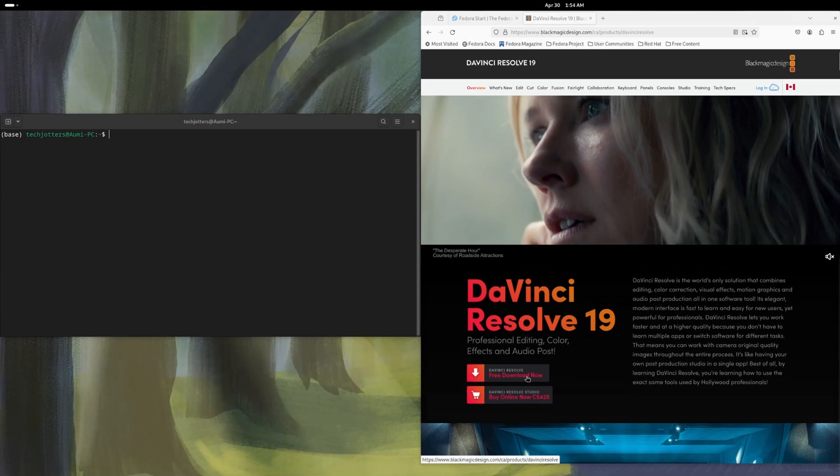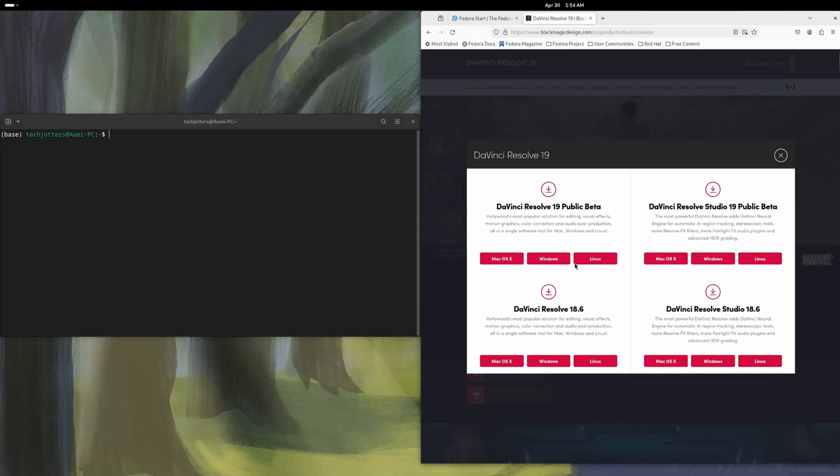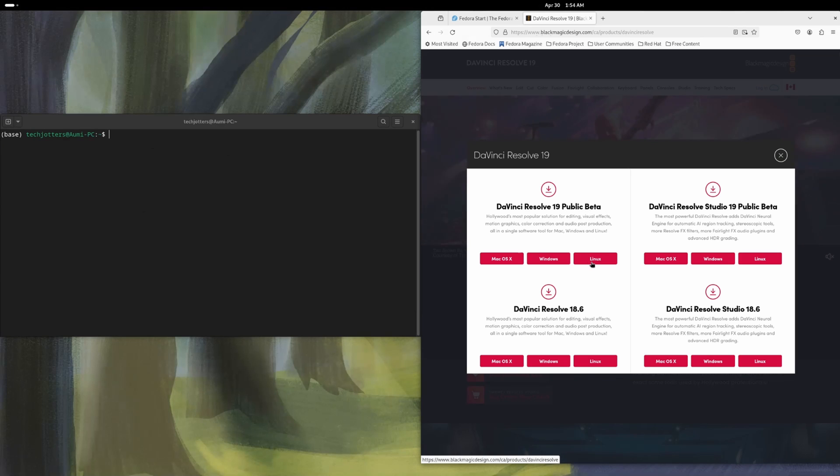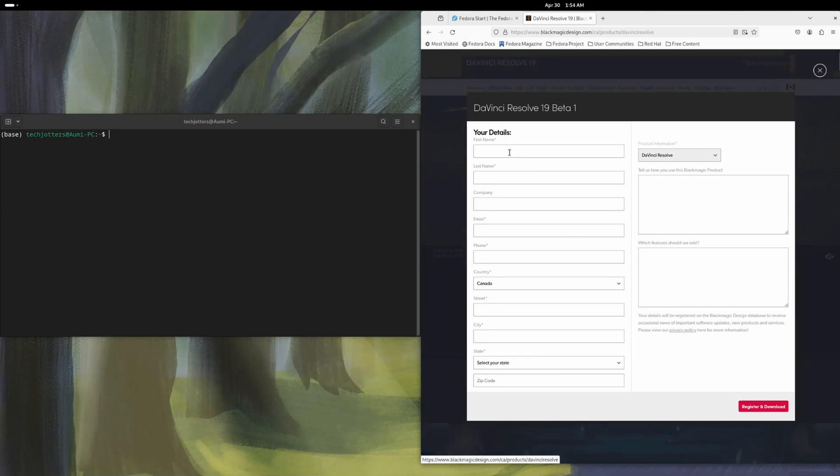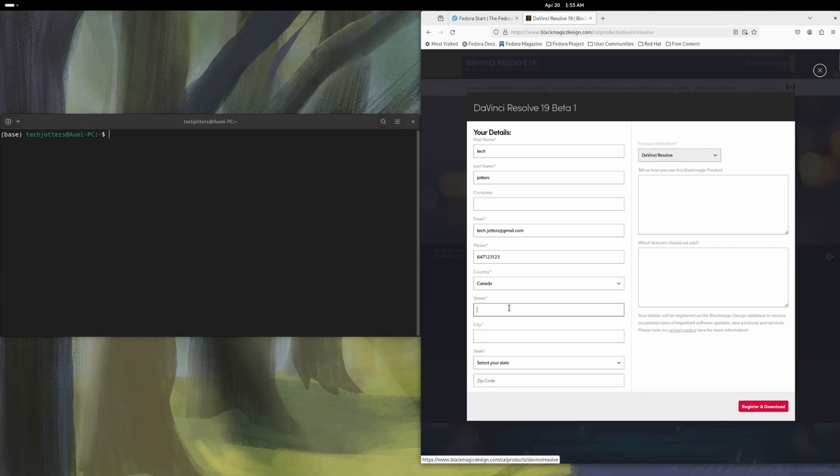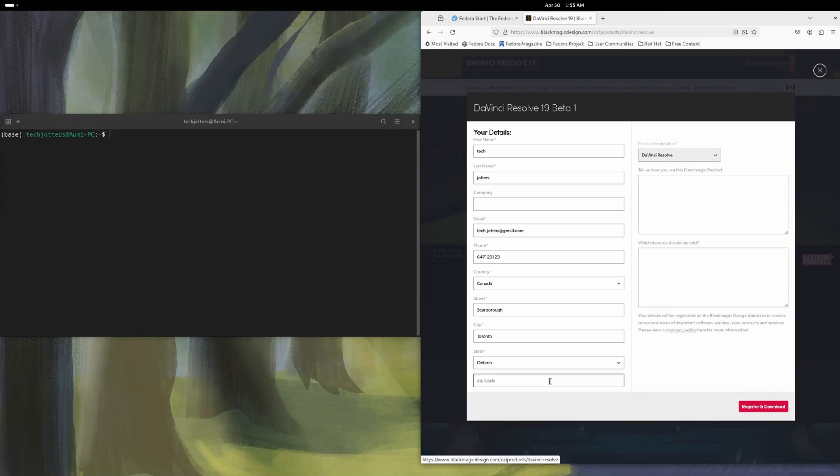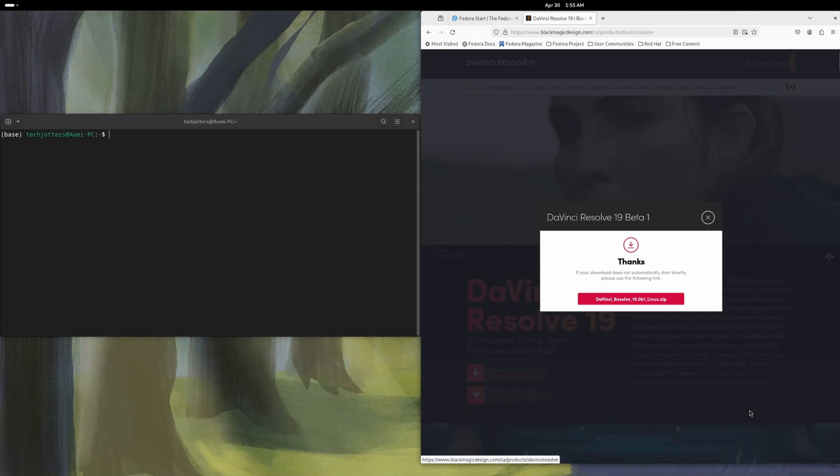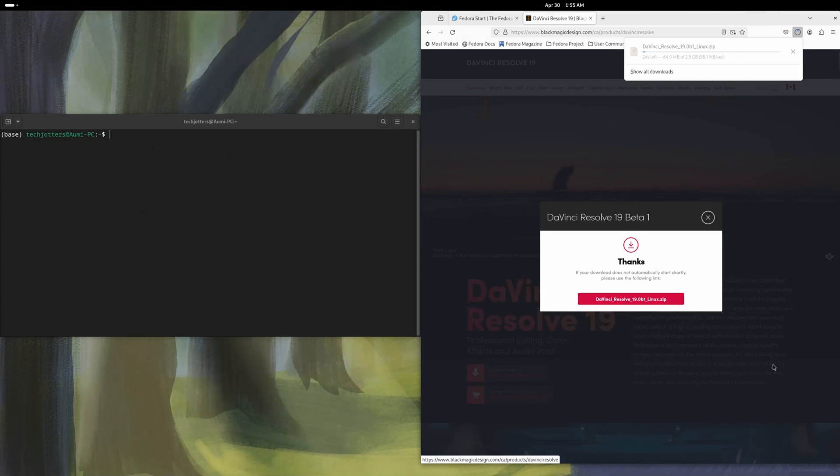Now a free download. I want to install the DaVinci Resolve 19. So it's a public beta. I want to download the Linux version. Just click on that Linux and you need to put your names and everything here. So I'm putting my basic informations here. You don't actually need to put very details here. Just click register and download and it'll start downloading the DaVinci Resolve.